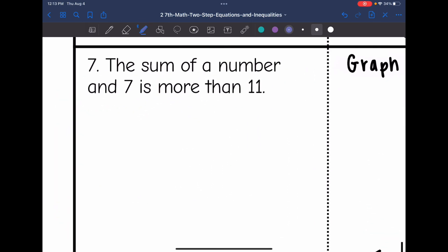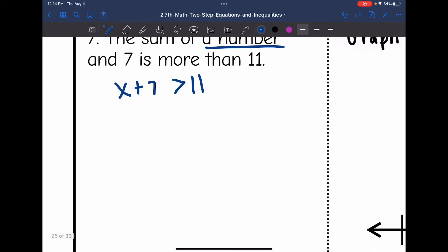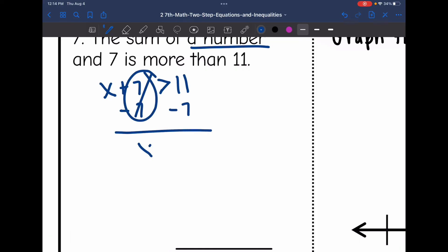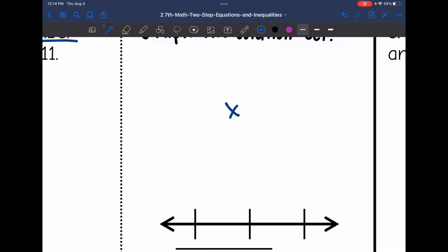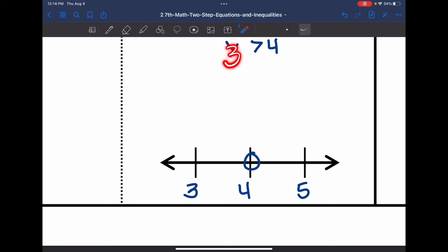Number 7 says: the sum of a number and 7 is more than 11. I need to write the inequality. Remember, sum means addition. We'll let a number mean x, so x plus 7 is more than 11. Now I can solve for x by subtracting 7 from both sides, and I get x is greater than 11 minus 7, which is 4. For the graph, 4 goes in the middle with 3 right below it and 5 right above it. It's an open circle, and since 5 is greater than 4, I shade towards 5.